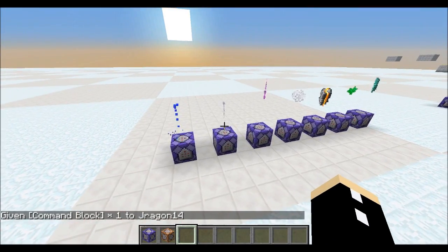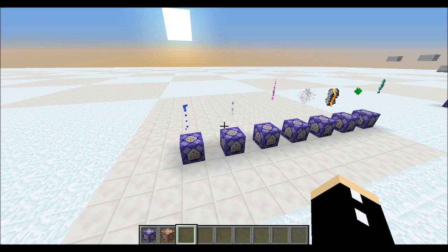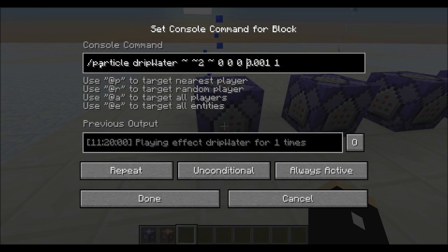These particles are being spawned 20 times per second, so let me show you the syntax for the particle command. You have /particle, then the type of particle you want, where you want the particle relative to your command block — in this case I want it two blocks above — then your directions, your speed, and how many you want every time the command is run. I'm just going to go through the particle types so far.